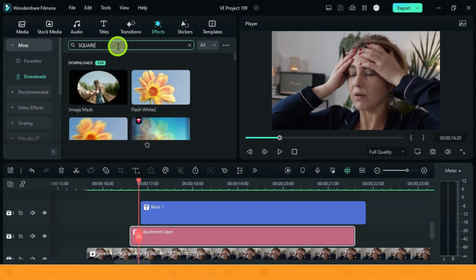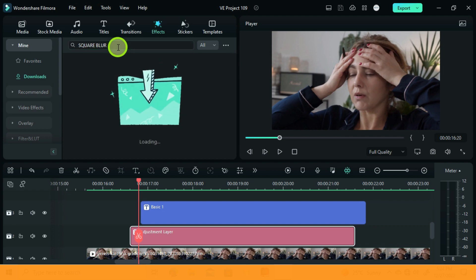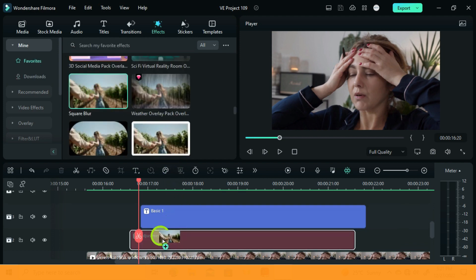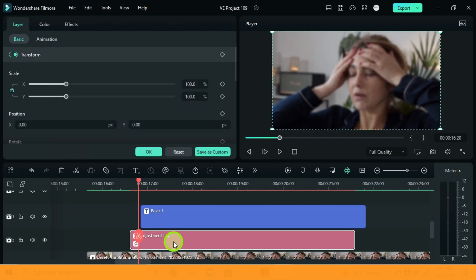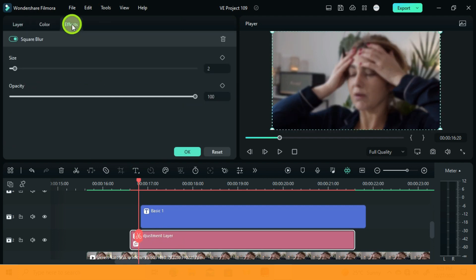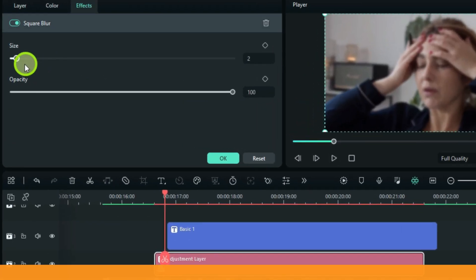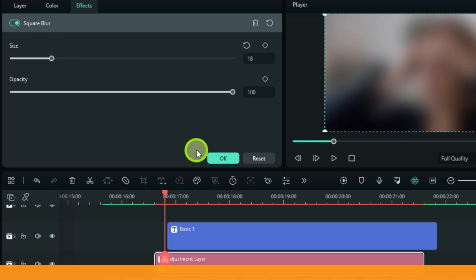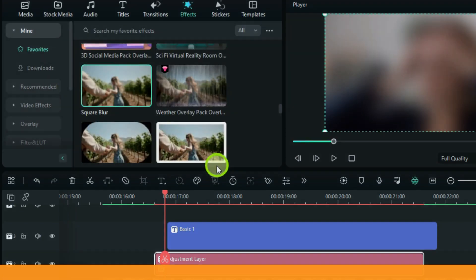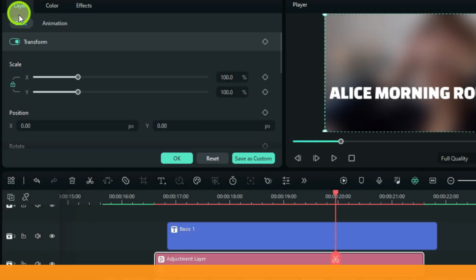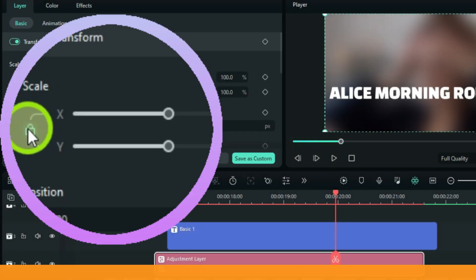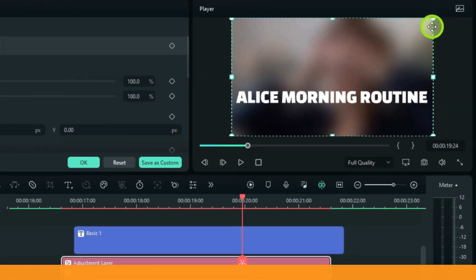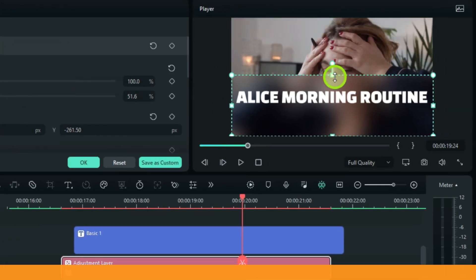Go to Effects and search for Square Blur. Drag it to the adjustment layer. I can adjust some settings. So now under Layer and Basic, click the scale locker, and then from the preview window adjust the scale according to your text.